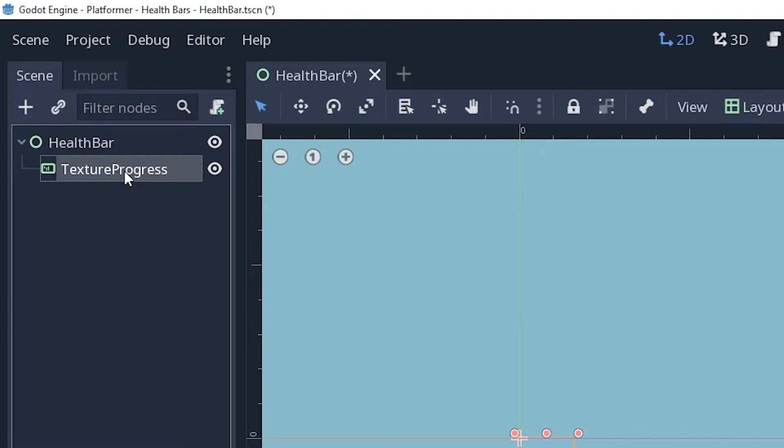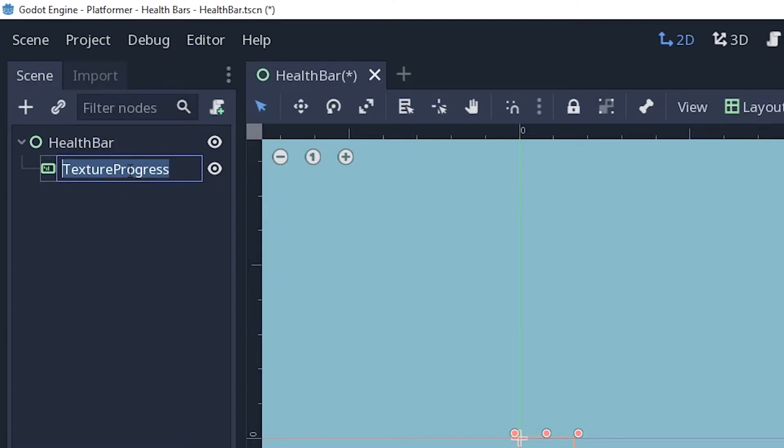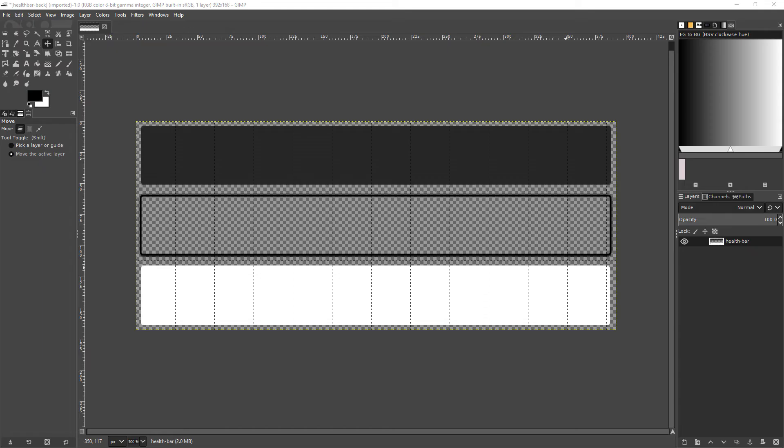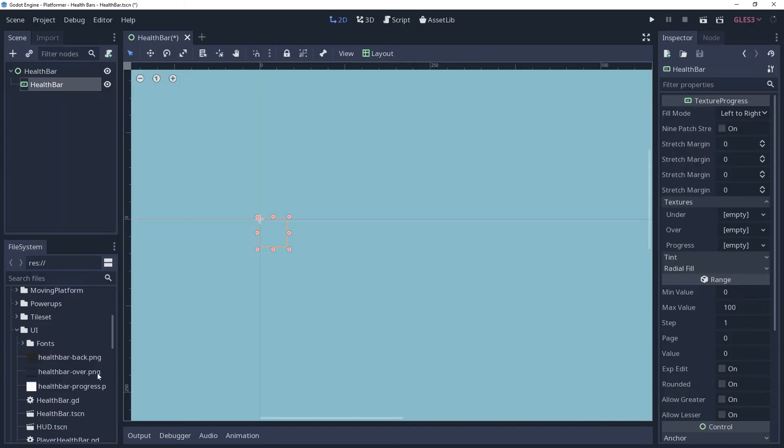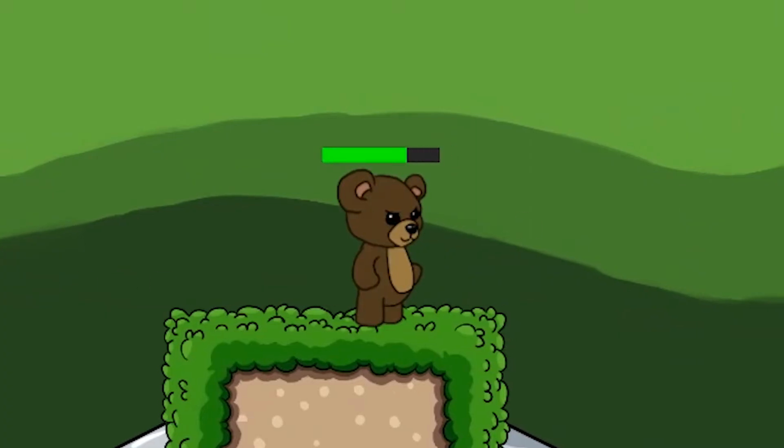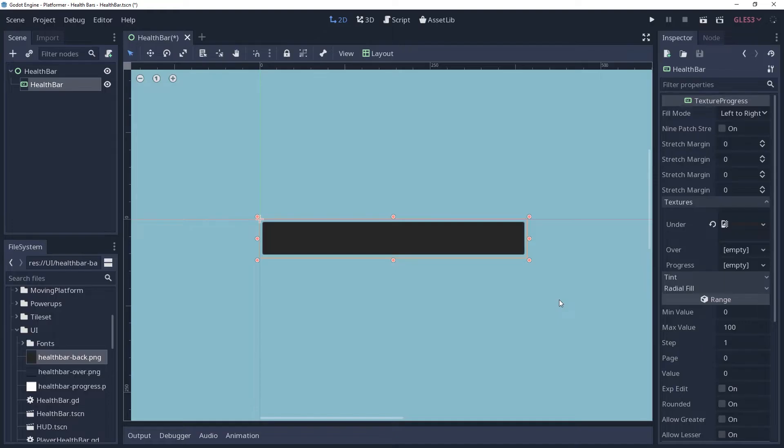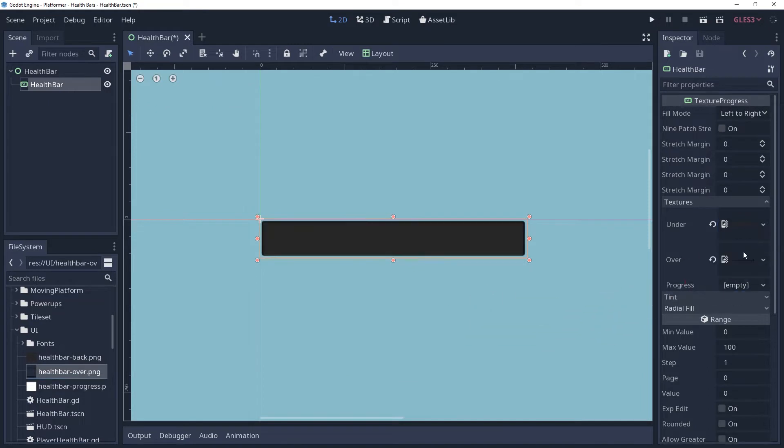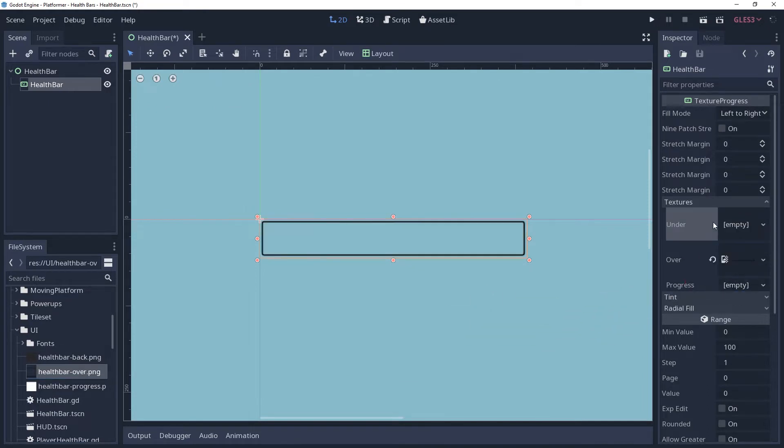I've created a scene with a control root that will contain our health bar. With this progress bar, there are three graphics that we can set to establish how the health bar will look. The under, which is what will be displayed beneath the health bar. The purpose of this is to show how much health the character could have if they were at max health. This is usually dark in color so as not to grab a lot of attention. There is an over texture, which is what is shown on top of the health bar. This is usually a border and is mostly transparent.